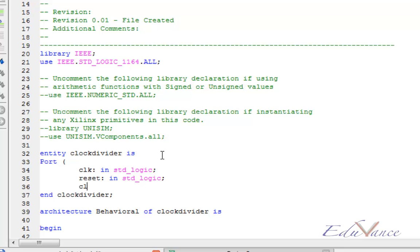There would be one output to our system. Let us call it clock_out. This will also be of type standard logic.